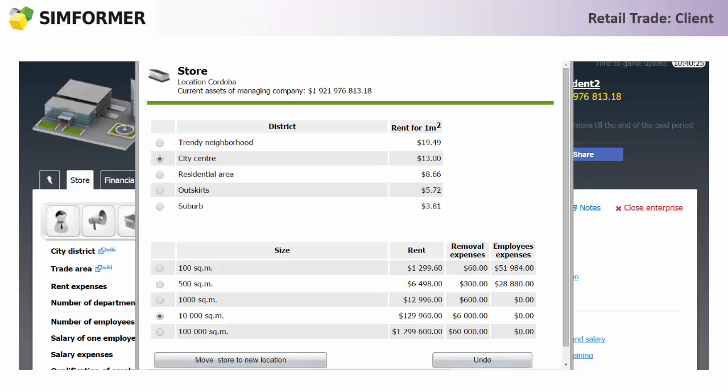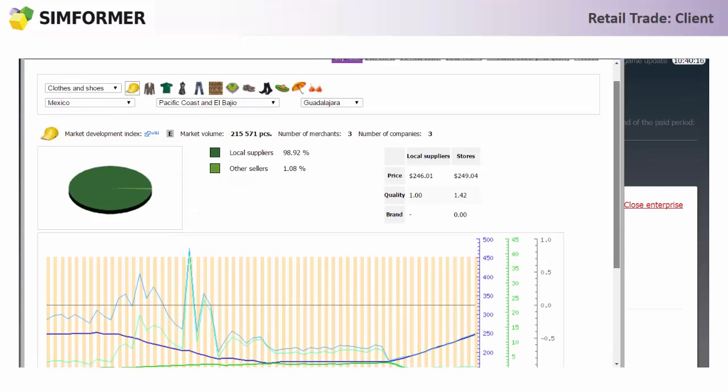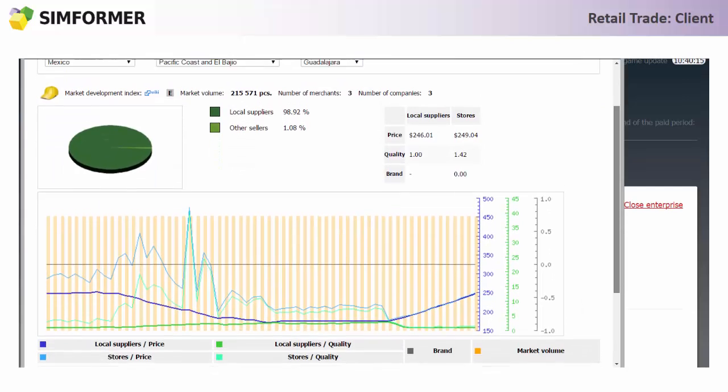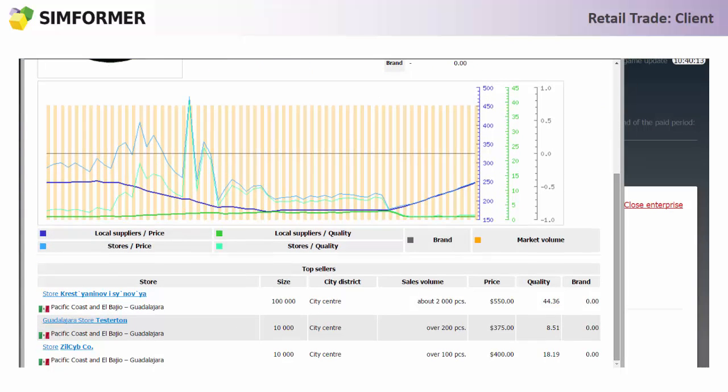For example, when we go to see the competitive market for a certain product, we can see your competitors and we can see what price and quality combination they're selling and where their stores are.